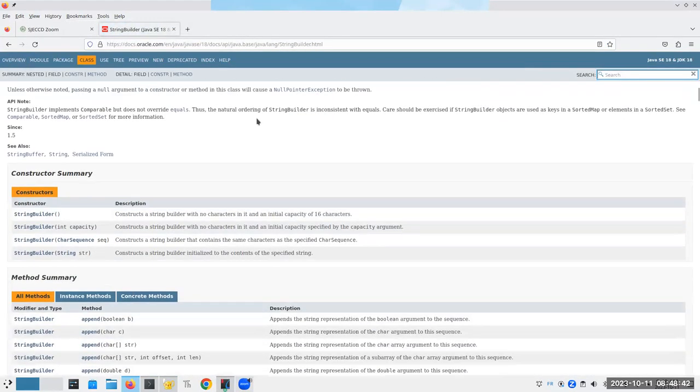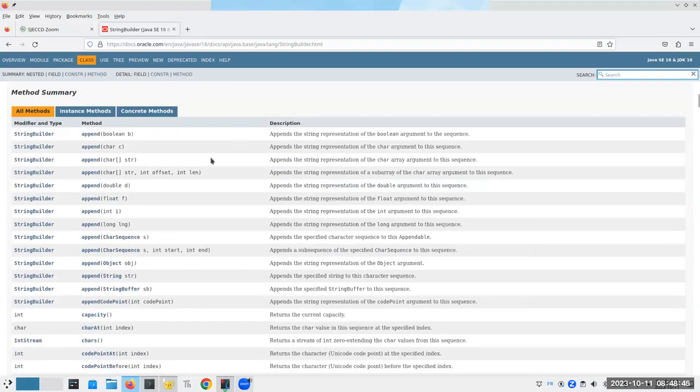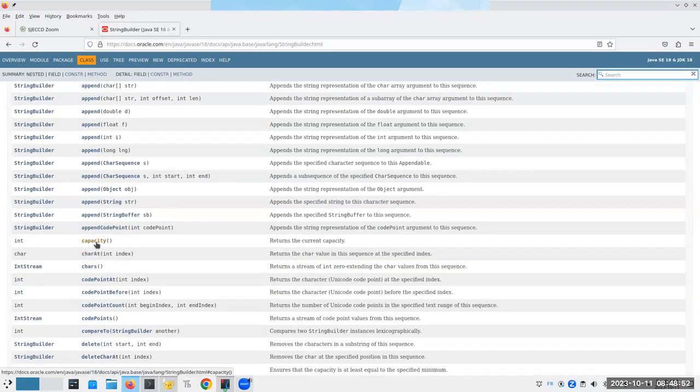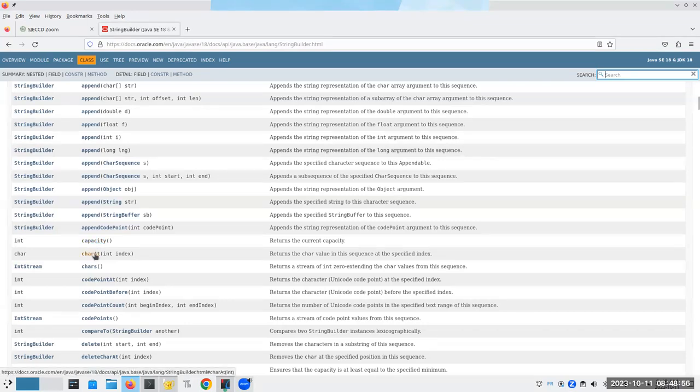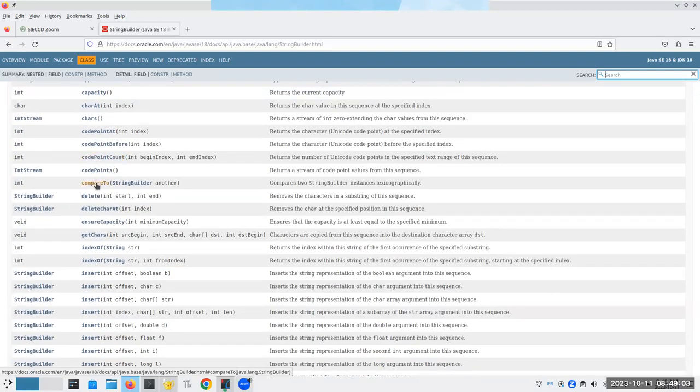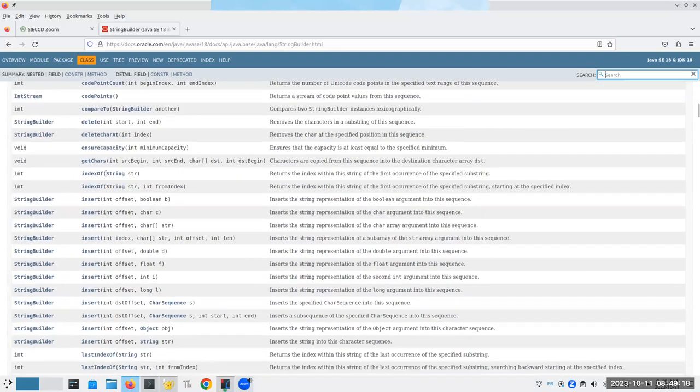And if I go to the API, I can see all of the wonderful things. I can do append, I can find out how many characters will fit in the string builder at its current size. I can get a character at. I can do comparisons exactly the same way that I could do them with strings and equals will work the same way as with strings.